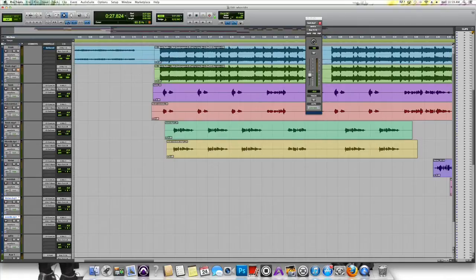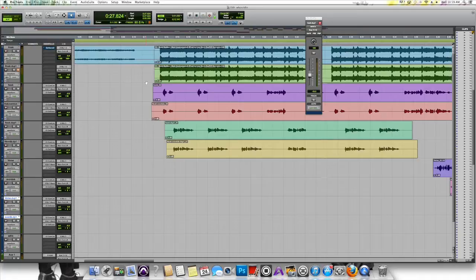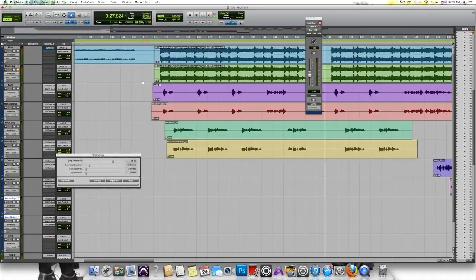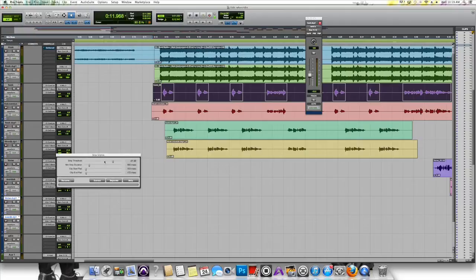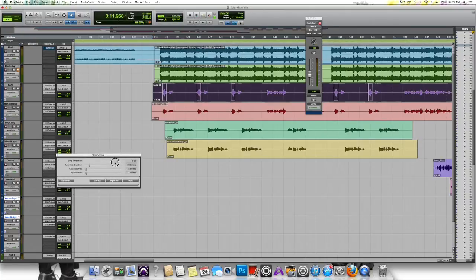Once you have hit Command-U, the plugin window will pop up. After the plugin window pops up, go ahead and select the track that you want to be affected. Then adjust the threshold to the right to increase its sensitivity, and to the left to reduce its sensitivity.